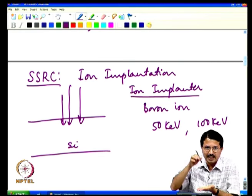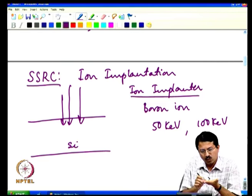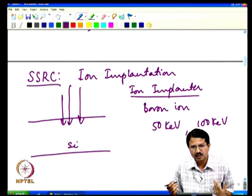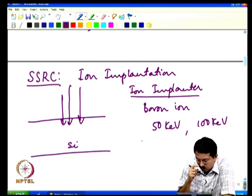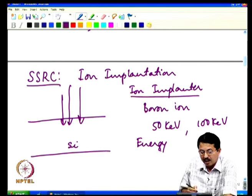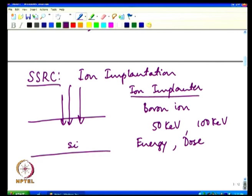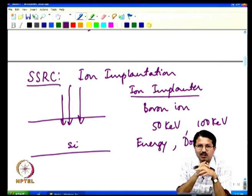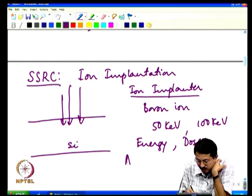Ion implantation is a destructive process — the high-energy ion displaces silicon atoms, destroying crystallinity. Therefore, after implantation you must do annealing: subjecting the silicon wafer to high temperature, typically 950°C or more. The thermal energy lets silicon atoms return to their preferred lattice sites, repairing the damage. However, annealing also causes diffusion — impurities inside silicon diffuse from higher to lower concentration, analogous to solid-phase diffusion.